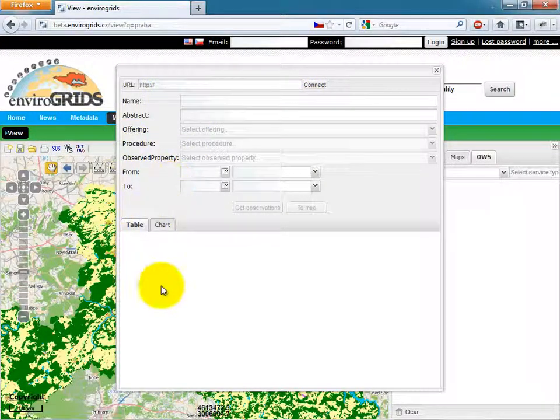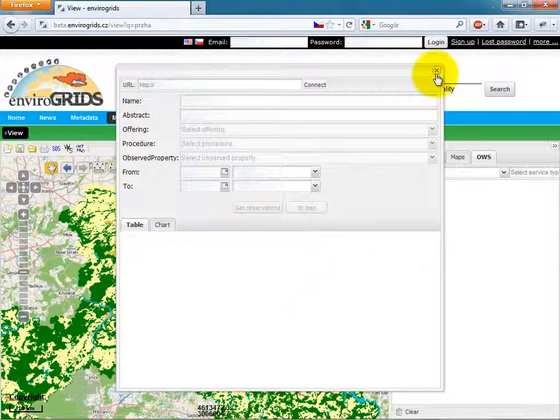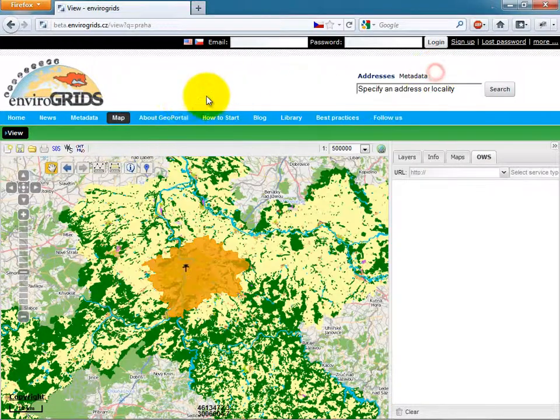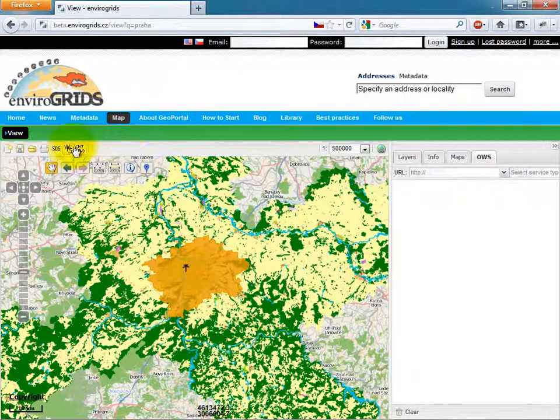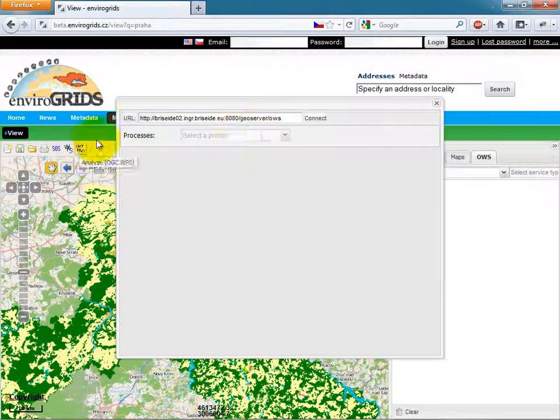Next tool is SOS Client, where users only specify the URL of the service and then select what they want to view.